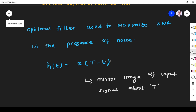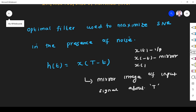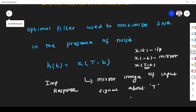x(t) is the input signal, x(-t) is its mirror image. So what is x(T - t)? It is the mirror image shifted to time instant T — we shift the mirror image by T units. The impulse response of the matched filter is the mirror image of the input signal about time T.